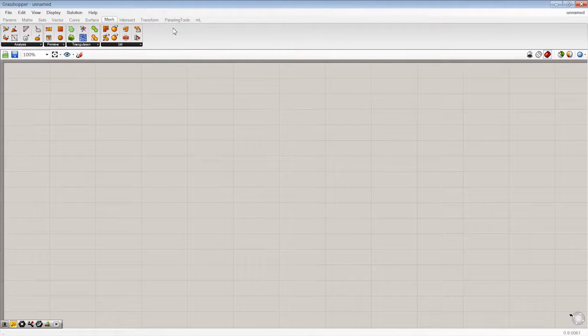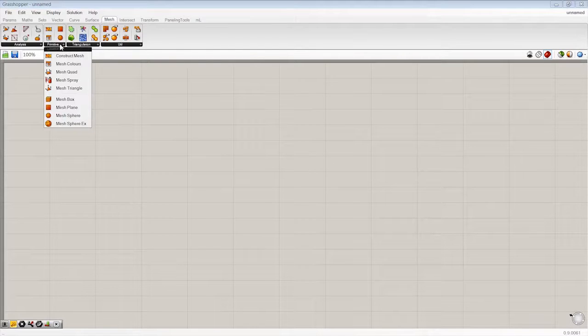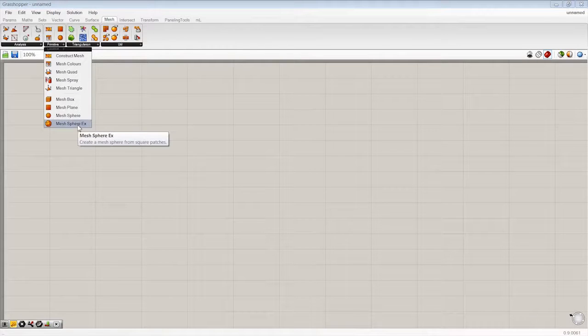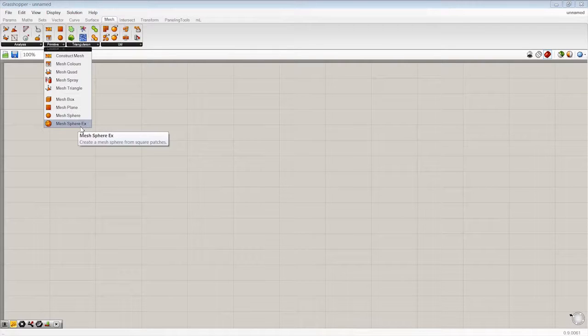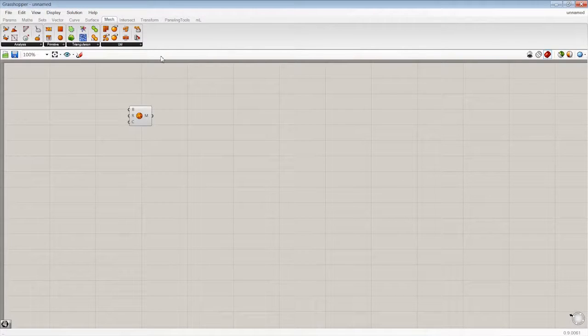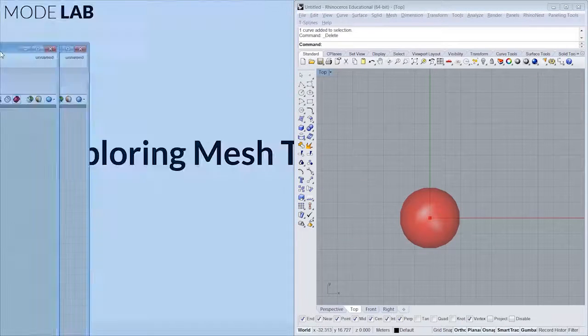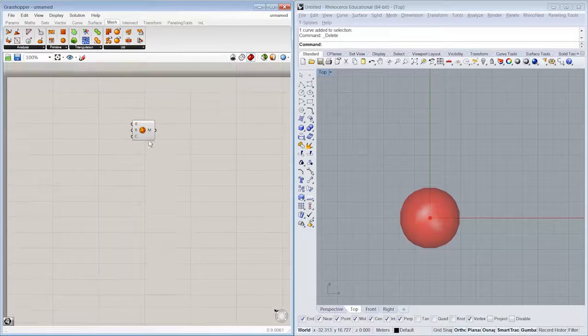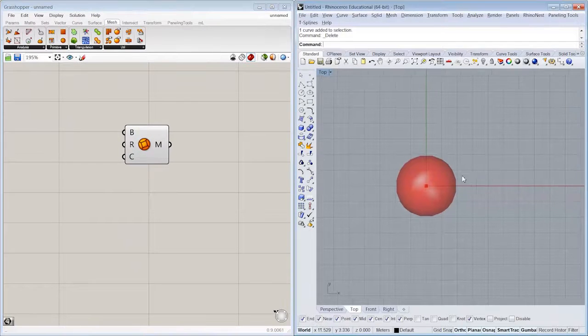So if we drop in Mesh Primitive, which is the Mesh Sphere EX that creates a mesh sphere from square patches, let's go ahead and drop that in. You'll see that we get some geometry right off the bat in Rhino that's previewed.